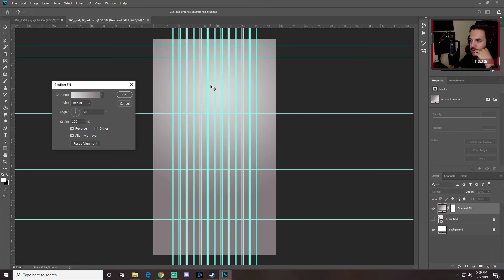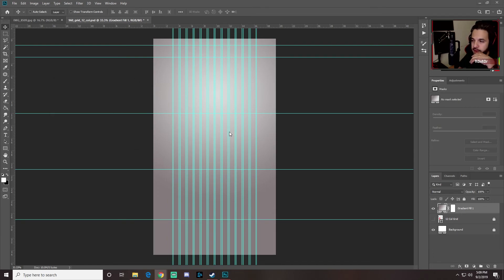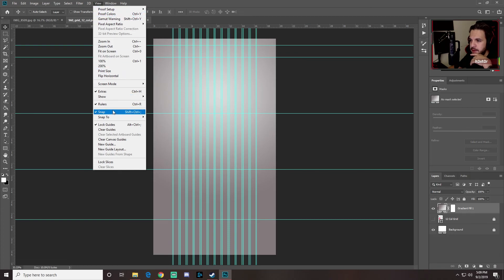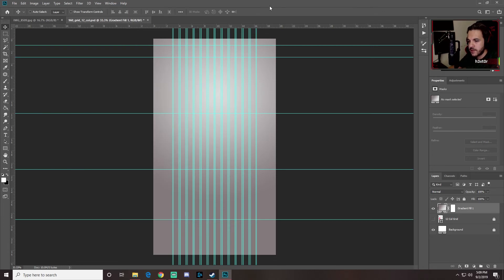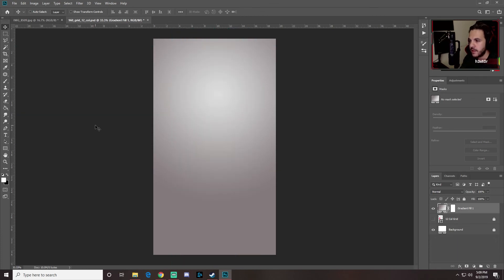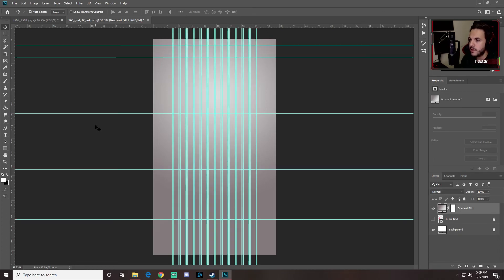Move the gradient up toward the top and click OK. To toggle guides visibility, go to View > Show > Guides or use the shortcut Ctrl+Colon — this hides them without erasing them, and pressing it again brings them back.